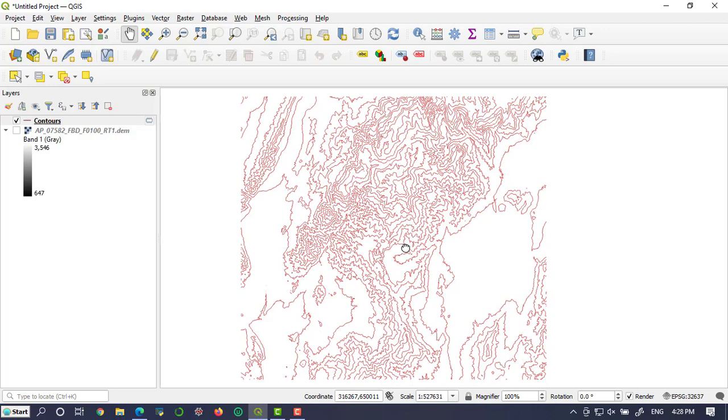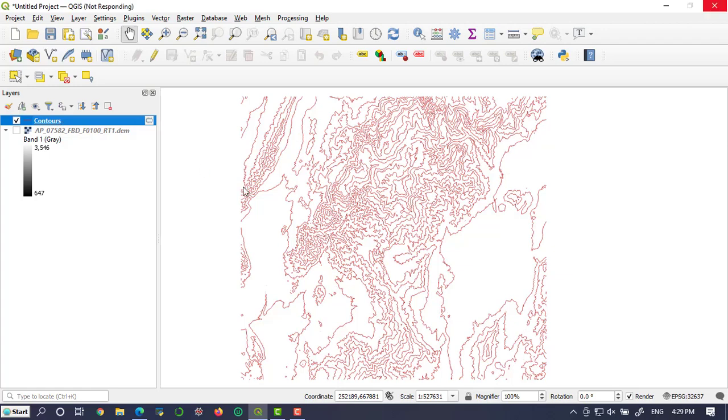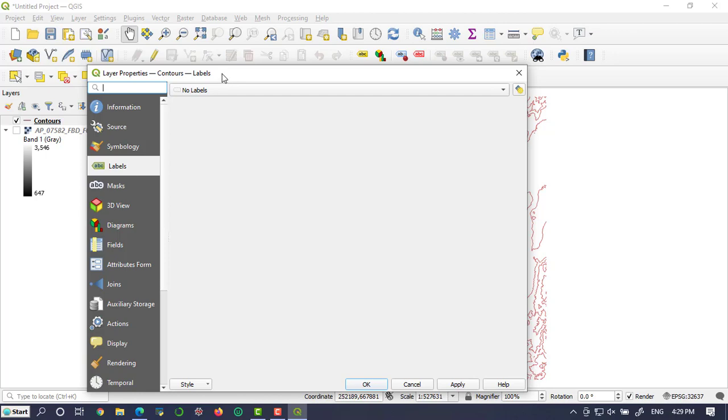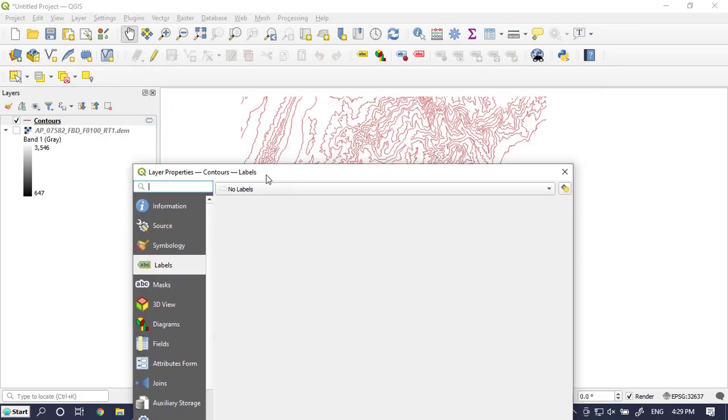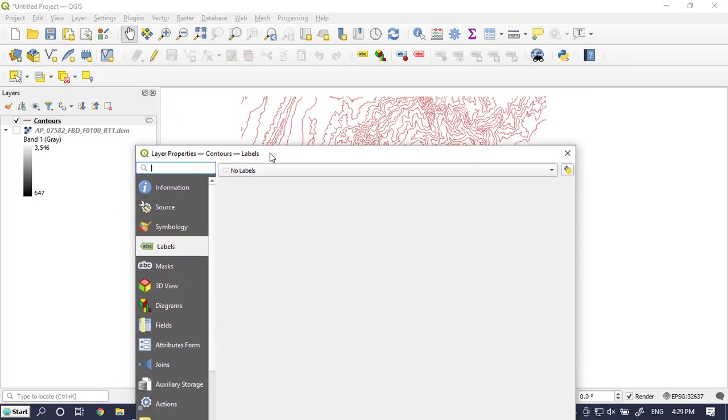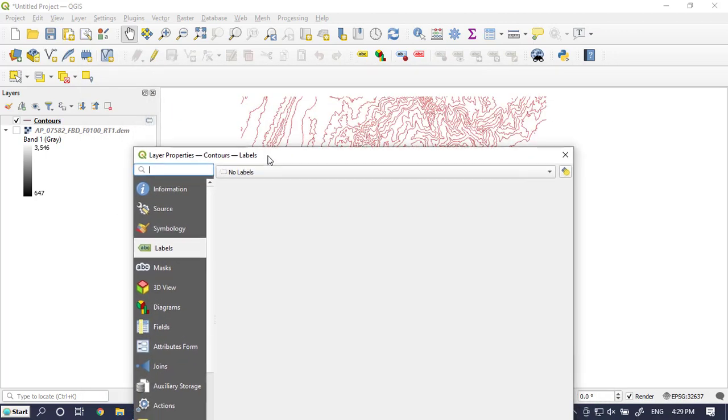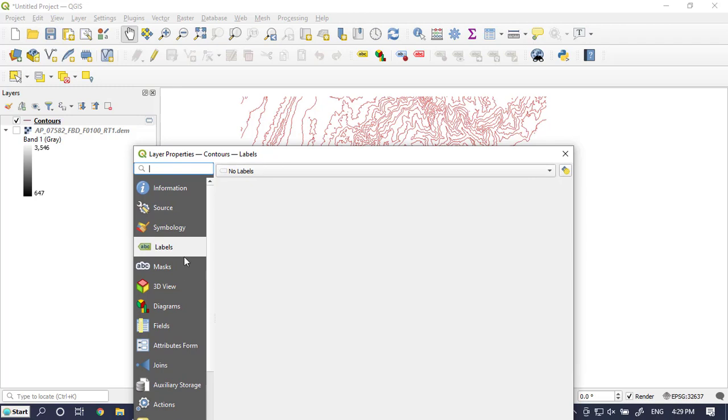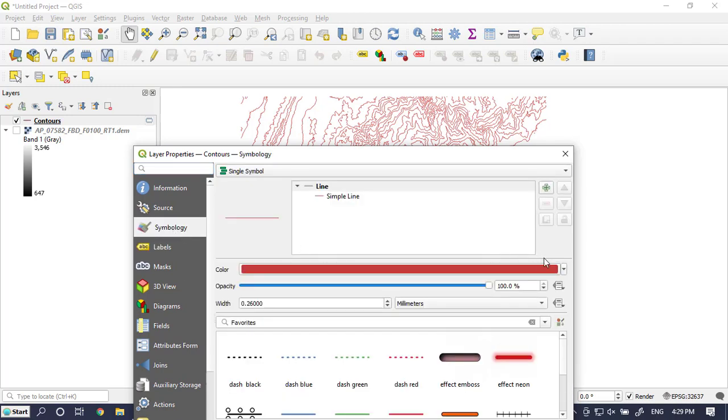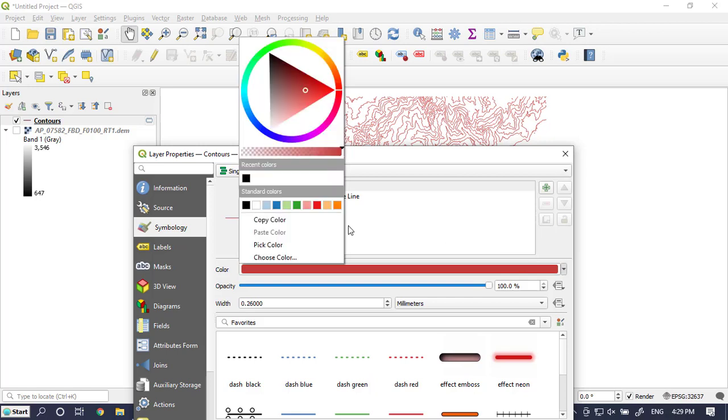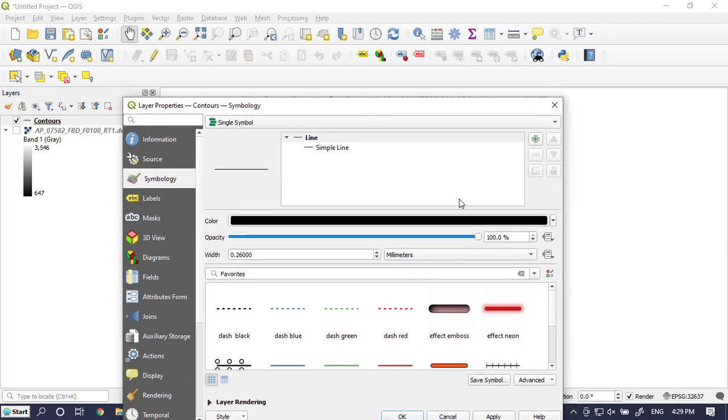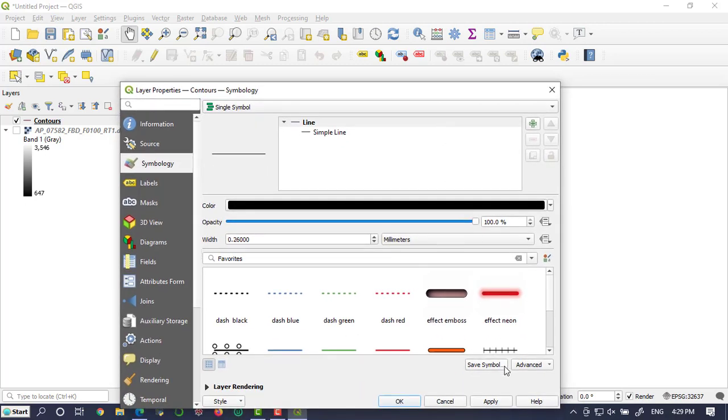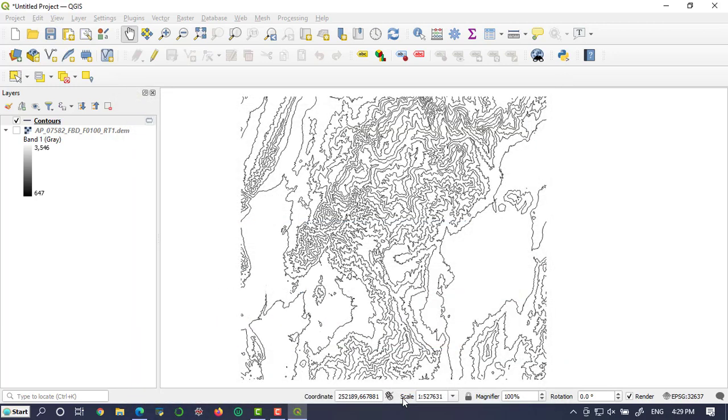The next step is labeling this contour line. In order to do that, double click on the contour. Here you can do many things in this layer properties. For example, if you go to the symbology, you can change the color of contour lines. Let's make it black and apply. The color is already changed to black.